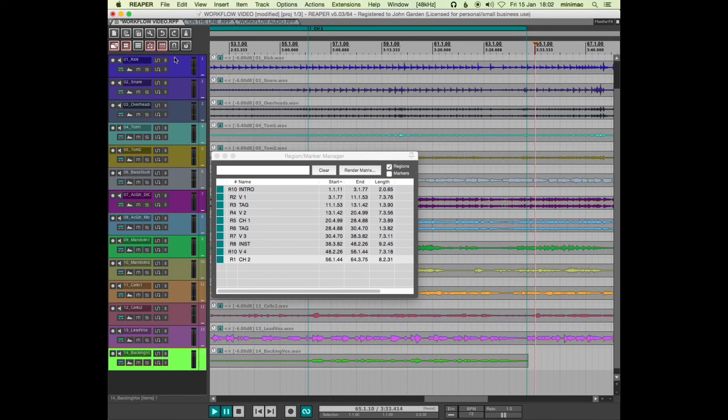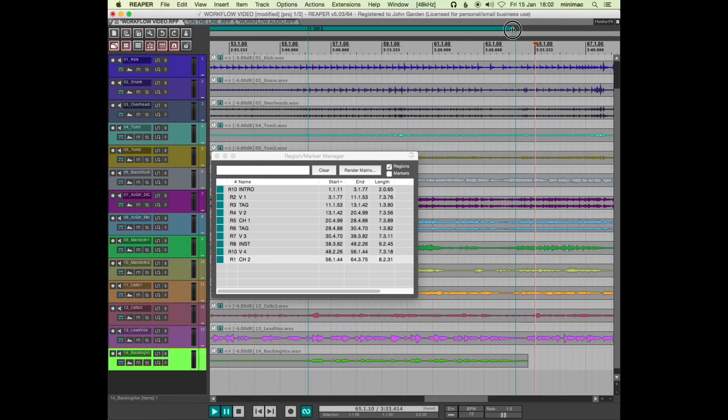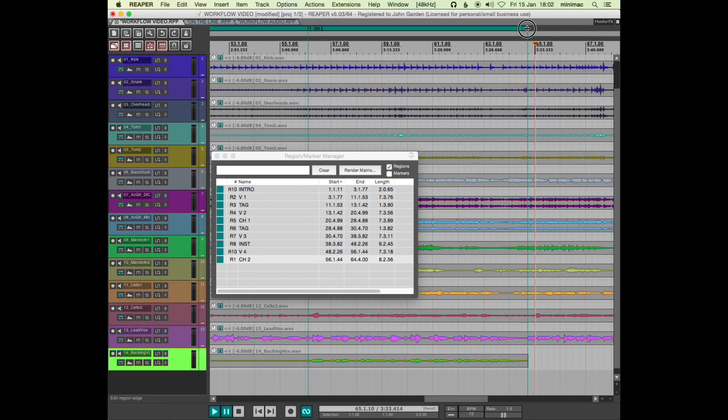So I've turned the snap on and off here because with the snap on, dragging the edge of the region is blocky—it goes to the grid. With the snap off, dragging the edge of the region I can just drop it in where I want it.